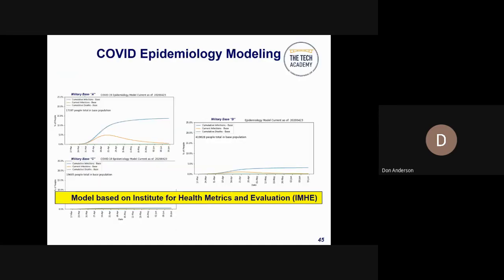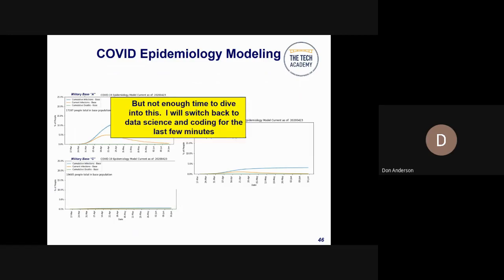Now I'm going to switch over to the COVID epidemiology modeling. The model we designed is based on the Institute for Health Metrics and Evaluation, otherwise known as the IHME. We took their model and adapted it for military purposes — rather than modeling the state of New York, we can model a military base and determine when their peak is going to hit. Our models are turning out to be very accurate, much more accurate than some of the models you're seeing on TV today.